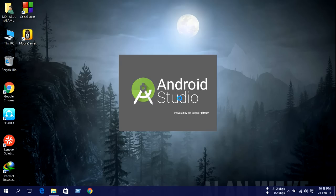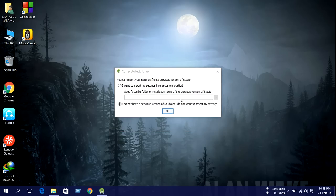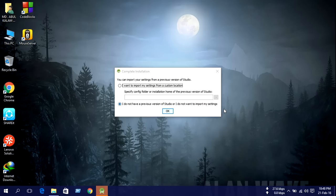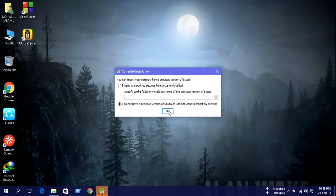Now we need an internet connection. Because I do not have a previous version of Android Studio, I do not want to import my settings, so press OK.